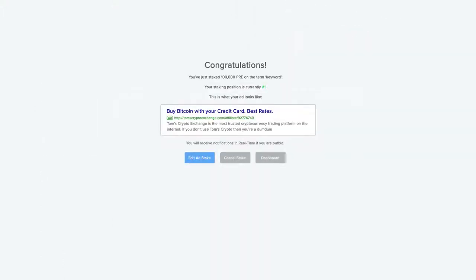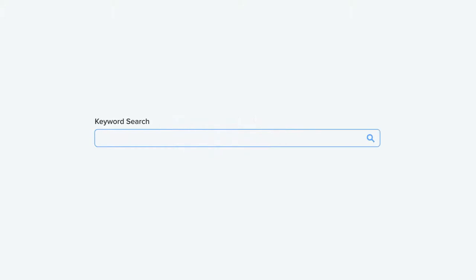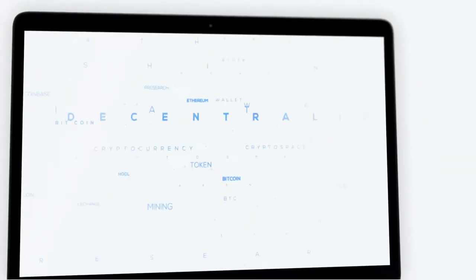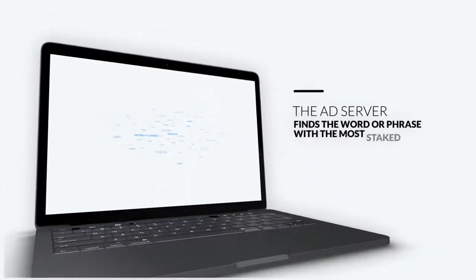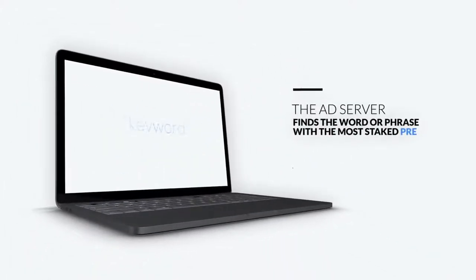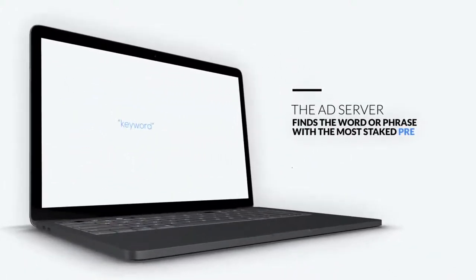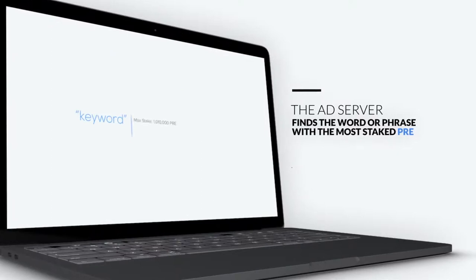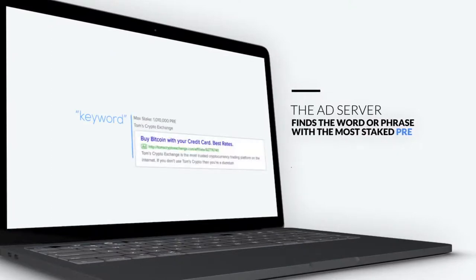This is how it works. A user types in a keyword or key phrase. The ad server will look to find any ads where the advertiser has used the exact term as their trigger keyword. Then it will look to see how many pre tokens are staked or locked to the keyword, and whichever advertiser has staked the most pre will have their ad displayed.